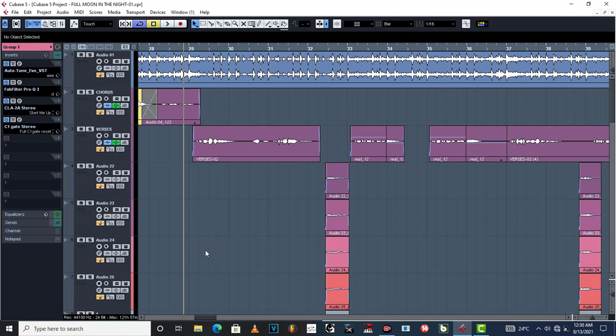But the good thing about mixing is that you can always go back and try to change what is supposed to be changed. In the last tutorial, the first one in fact, part number one, I showed you guys certain things on how to mix professionally.